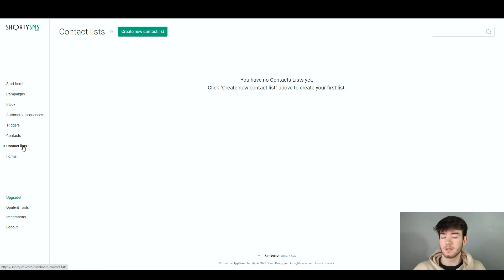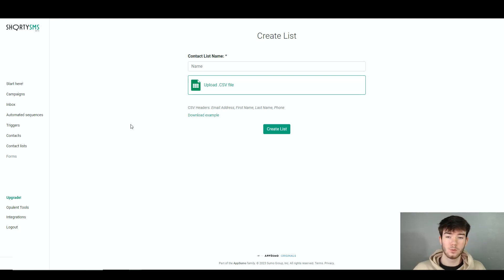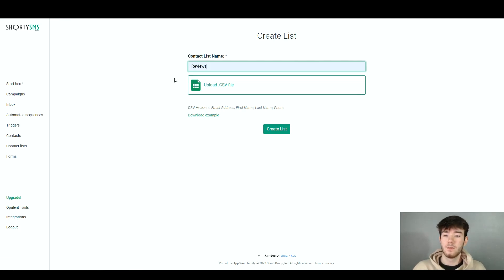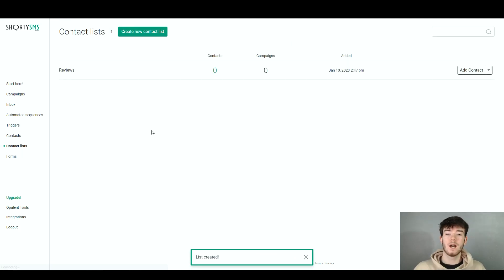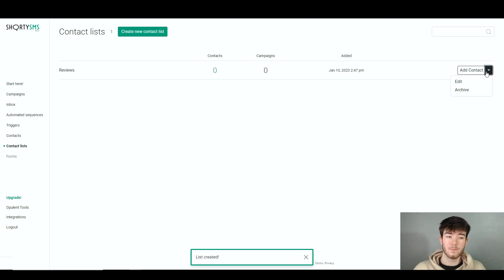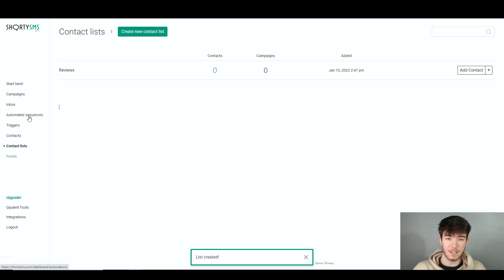Next, clicking Contact Lists on the left side lets you create a new contact list. Again I'd put this near the top of navigation since it's referenced in other areas. You name the list, upload a CSV file, and click Create List. Your list then appears showing contacts, campaigns and when it was added. You can add contacts, edit or archive the list, and then use it across all the other sections.